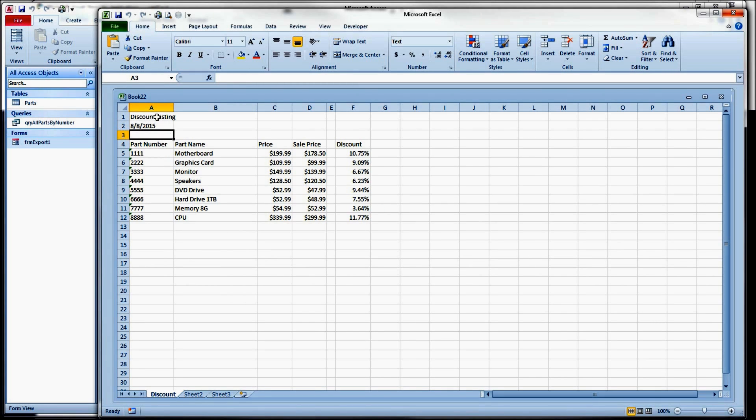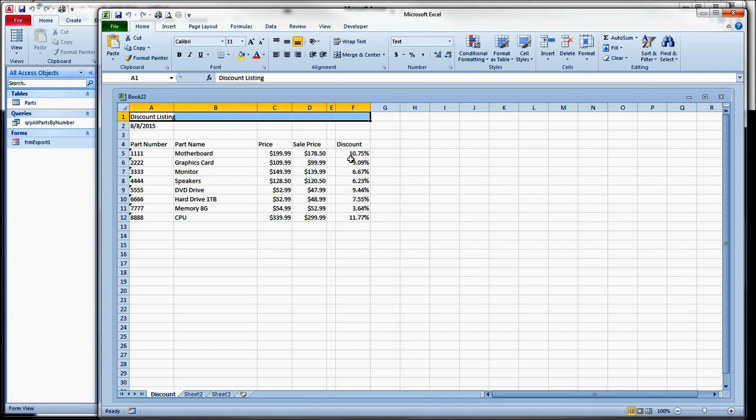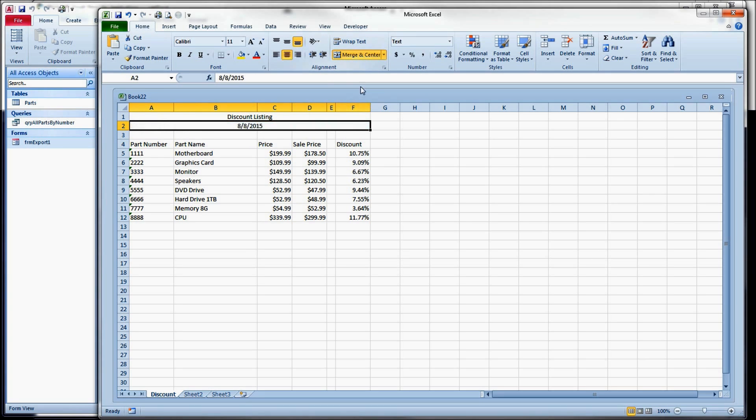Now, what I want to do is manually, I want to center this heading. So manually, I would highlight the columns I want to merge, and I clicked on merge and center, and I'll do the same thing with the date. This is where I want to end up.